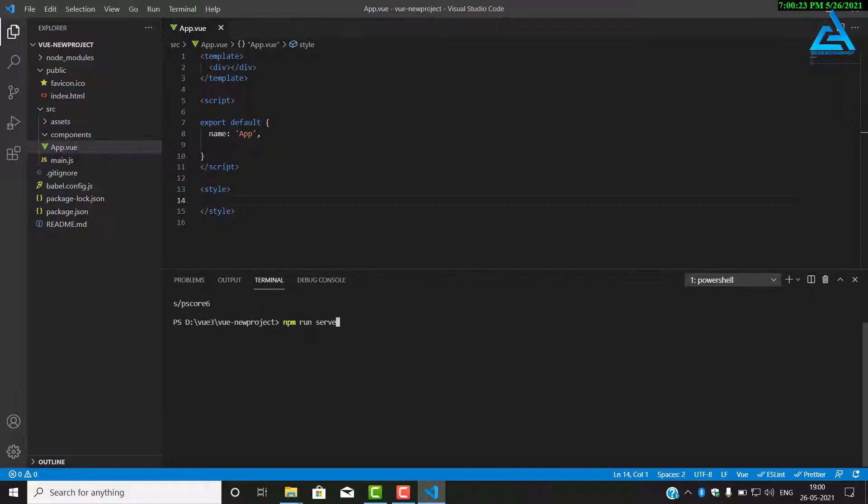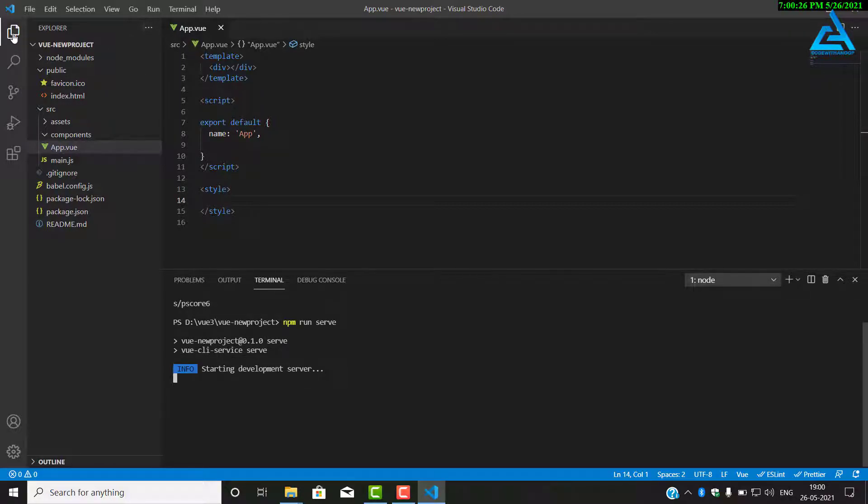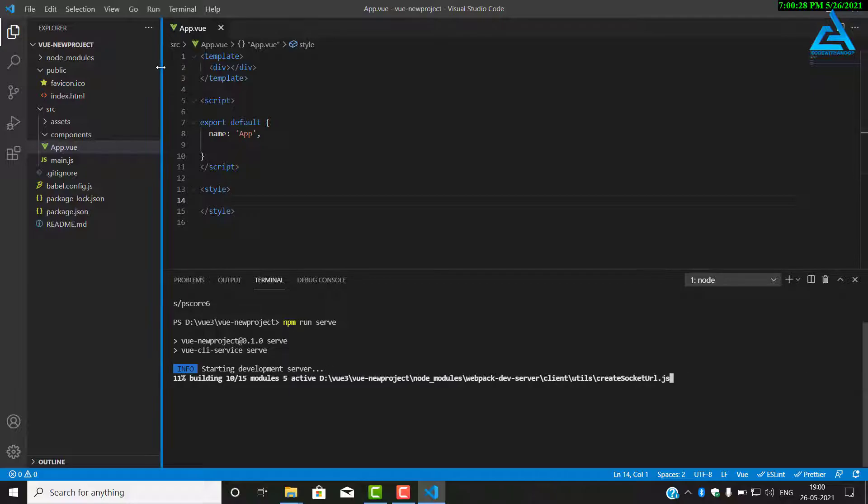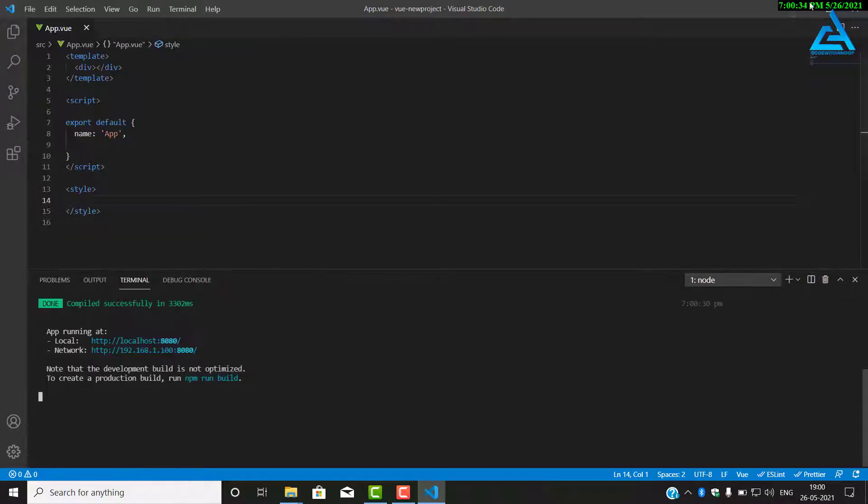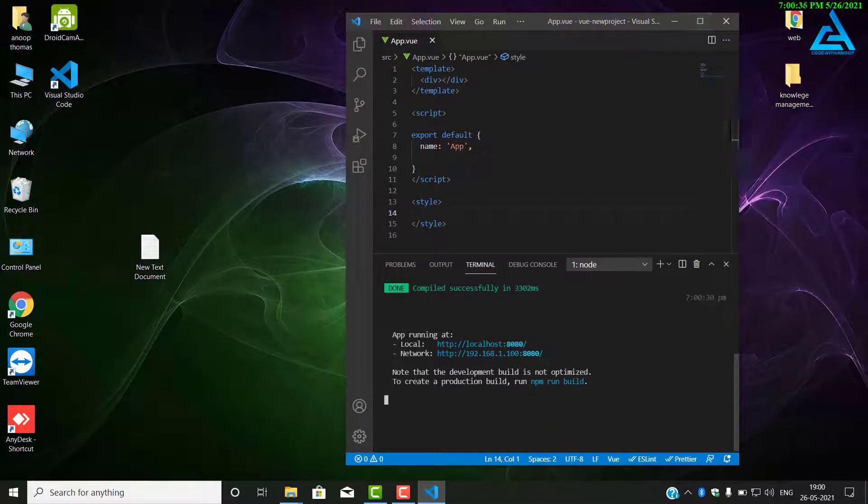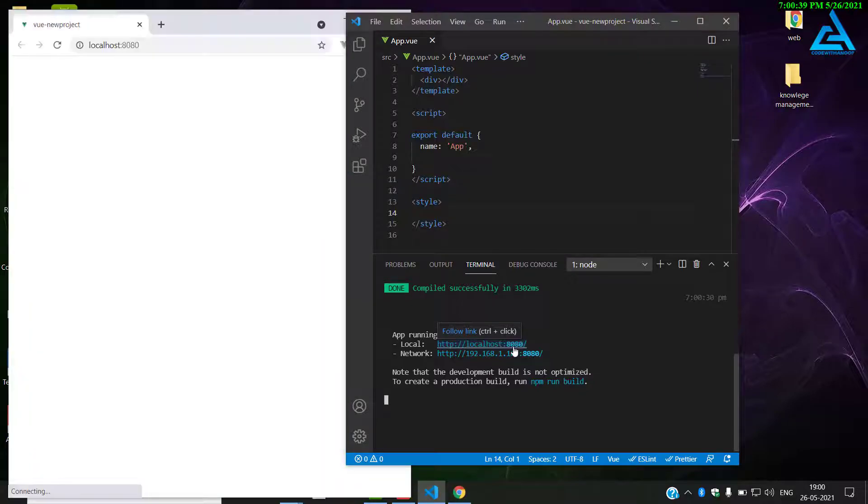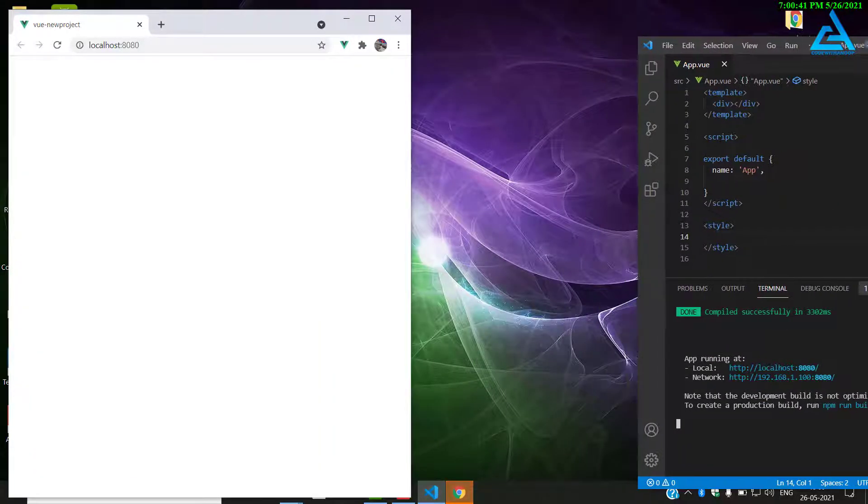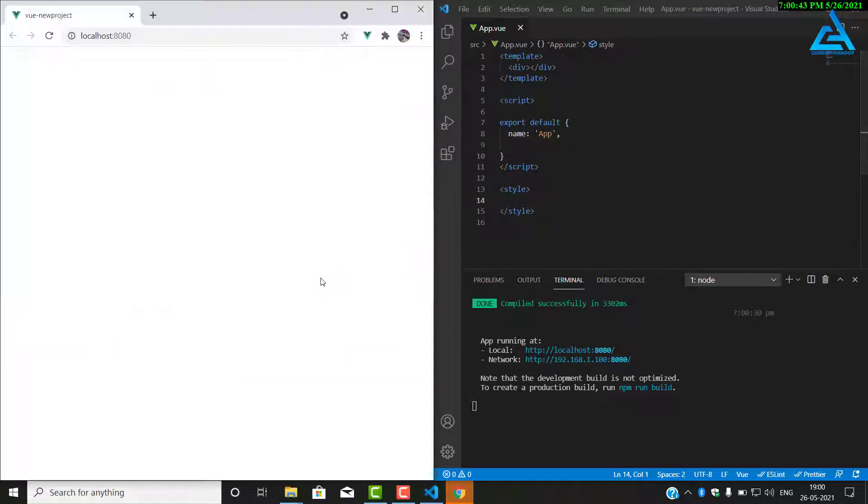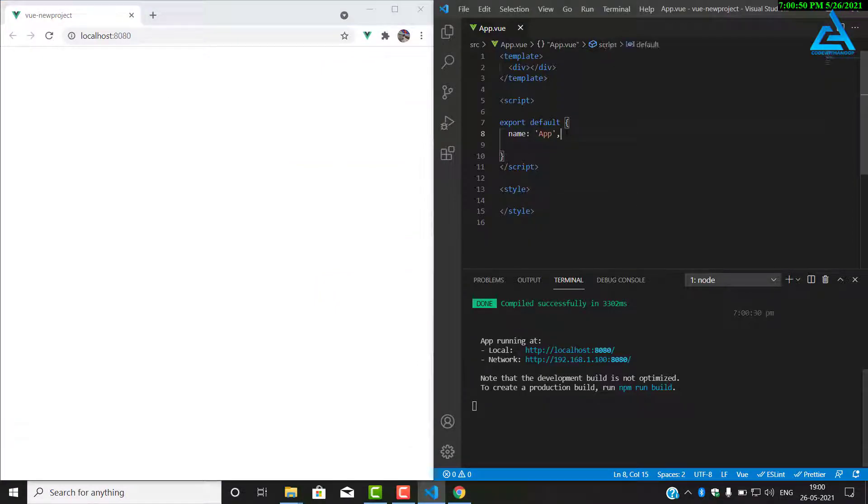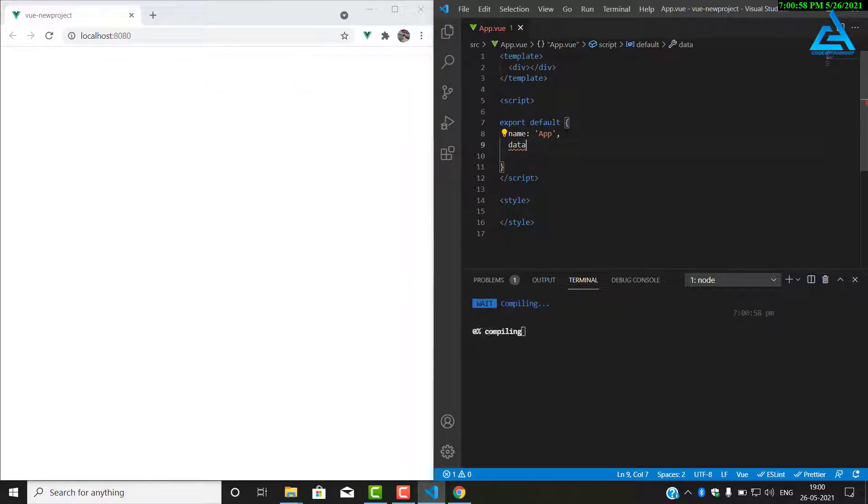I will start the server. Type npm run serve. It will start our development server. I will open the browser by clicking Ctrl and click. It will open in our browser the output. You can see there is nothing in our DOM, that's the Document Object Model. We will add data.